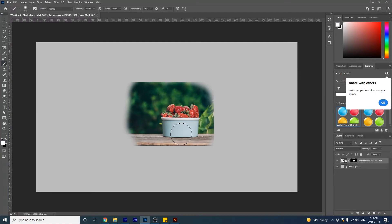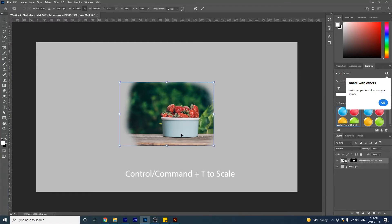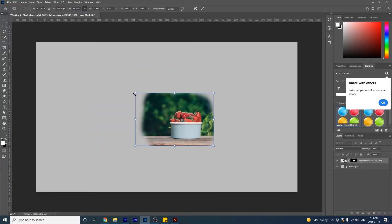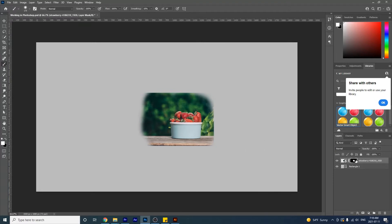Another thing to mention about the image mask: if you try to scale it with Ctrl+T, notice that it tries to scale the entire thing — the layer and mask together — so that's something to be aware of. If you want to deselect your mask, go over to it and press Shift on the mask — not on the image but on the mask — and the mask is deselected.